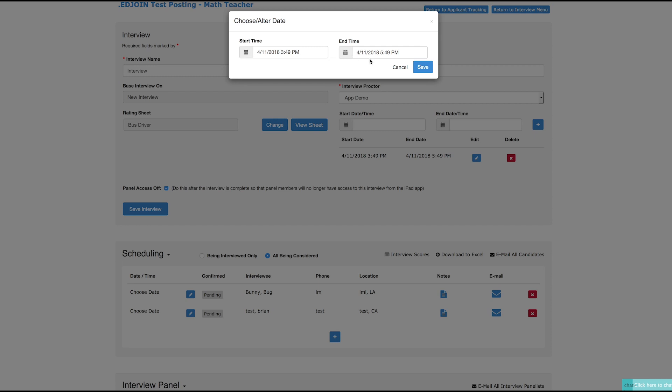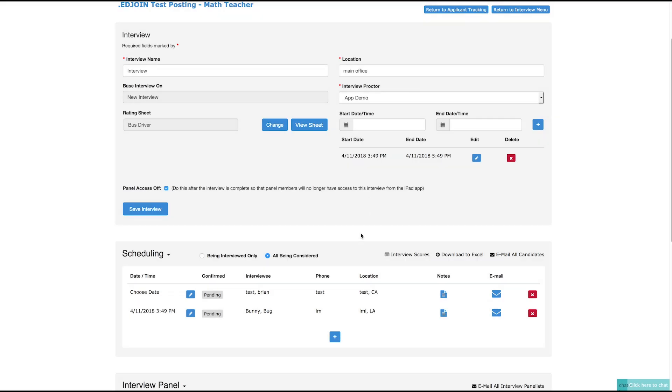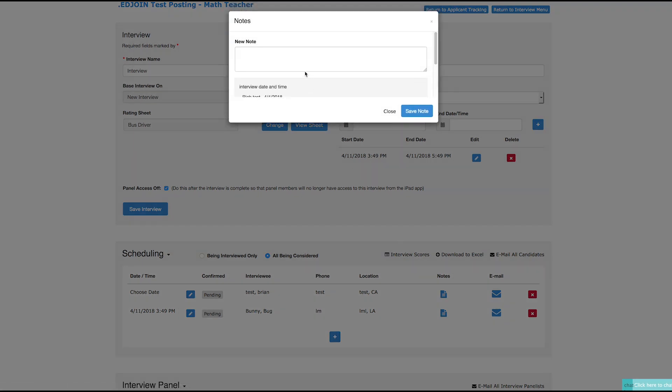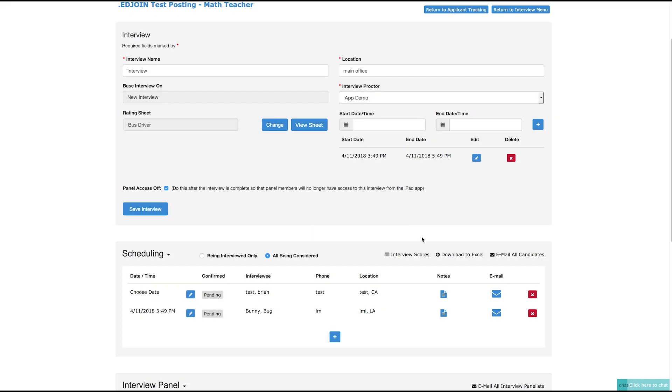The next few columns will display the interviewee's name and contact information. Under the Notes column, click the paper icon to write a note about the interview candidate. The note will only appear in the applicant's profile. You can email each interview candidate by clicking the envelope icon, or you can email all interview candidates by clicking the Email All Candidates link right above. Click the red X on the right side to remove the interview candidate.